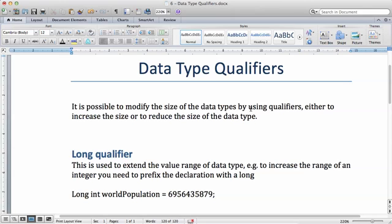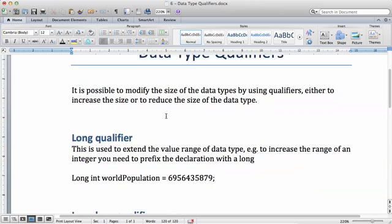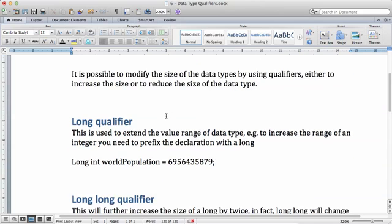For example, if you've already declared an integer and you realize that the integer you've declared will not be able to hold the value that you need, what you can do is use a long qualifier.